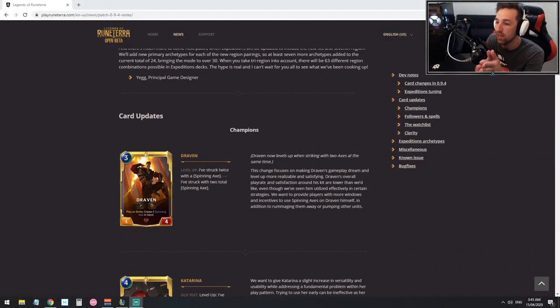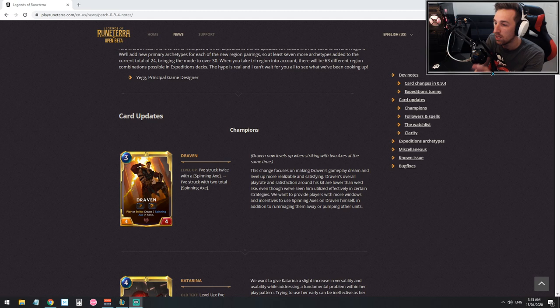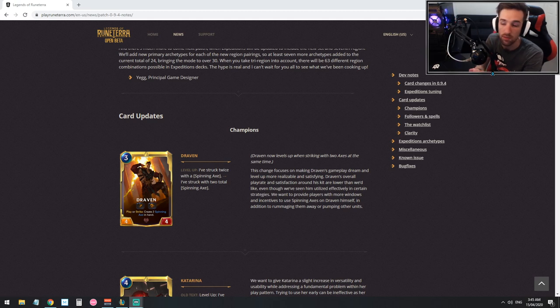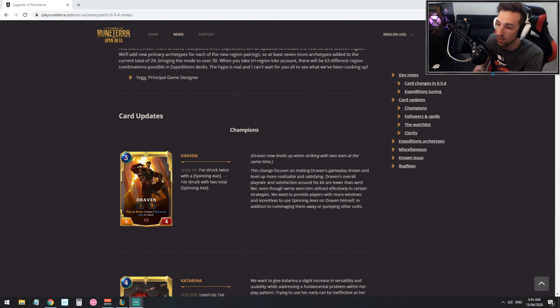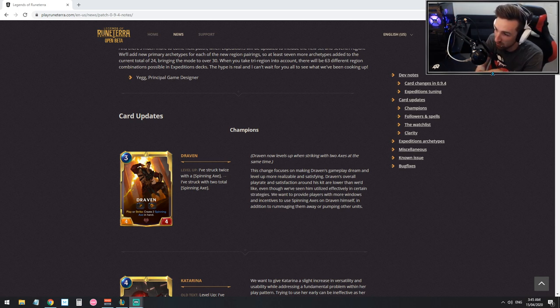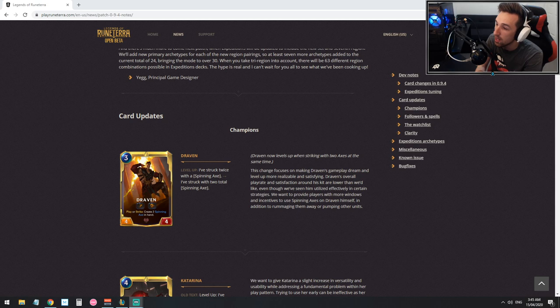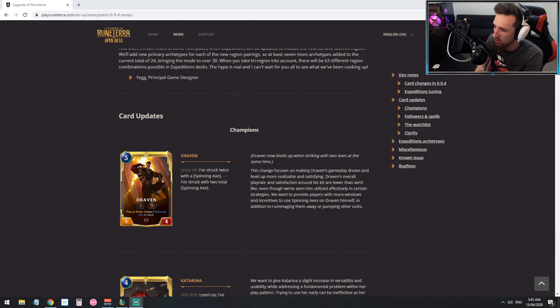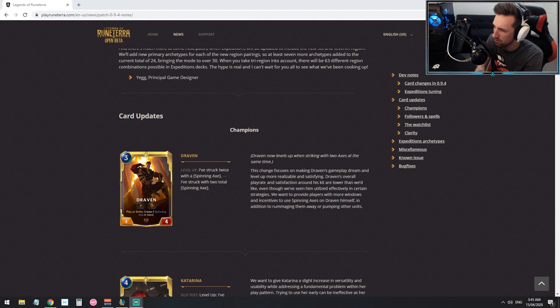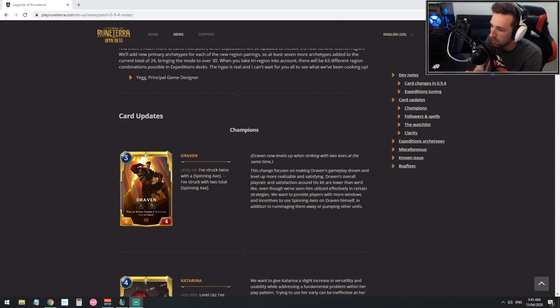So now Draven levels up with two axes at the same time, so if you double axe him he can level up that way as well. The change focuses on making Draven's gameplay dream and level up more reliable and satisfying.